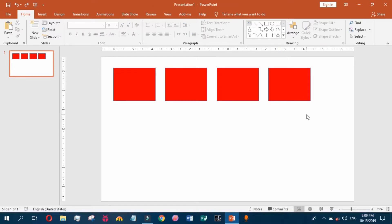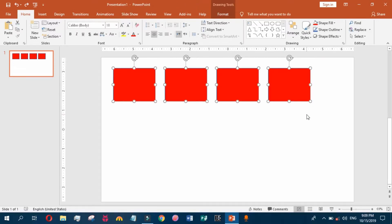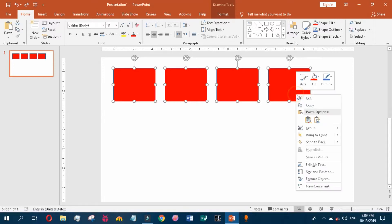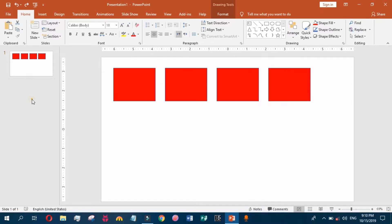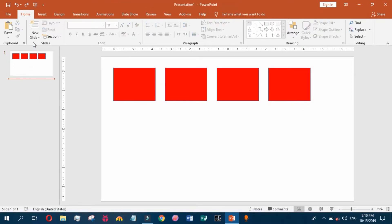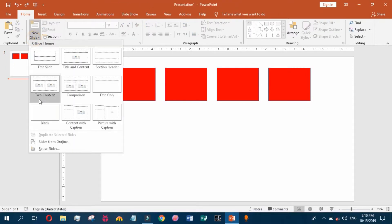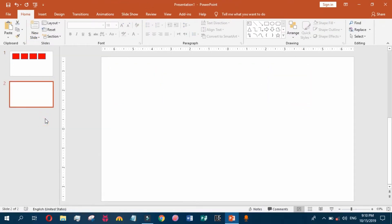You can also copy these objects by left-clicking and selecting copy objects. We insert a new slide and we can paste it here by pressing Ctrl+V.